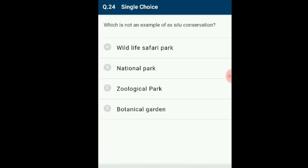Question number 24: Which is not an example of ex situ conservation? In situ conservation — conservation of species in their natural habitats — is considered the most appropriate way of conserving biodiversity. The national park is the best example of in situ conservation. The answer is option B: national park is not an example of ex situ conservation.